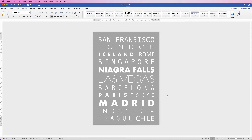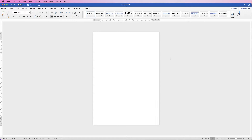Hi, and in today's video I'm going to show you how to create this poster in Word. The first thing we need to do is to insert our background.